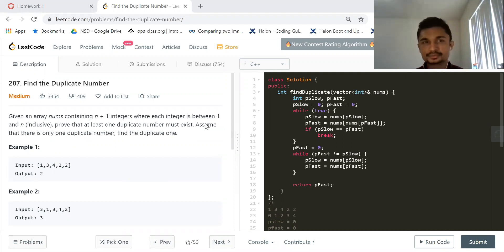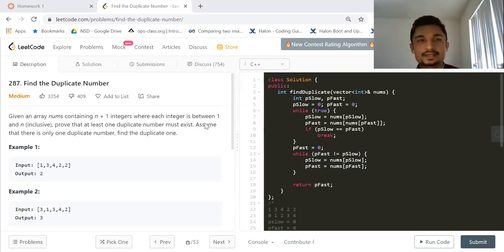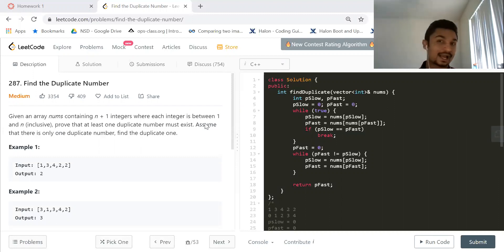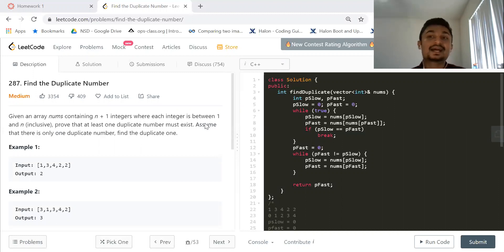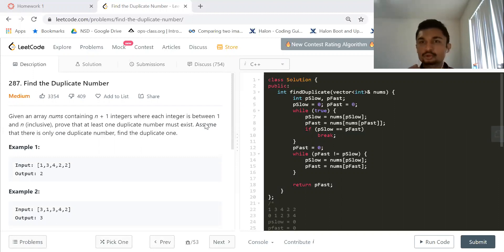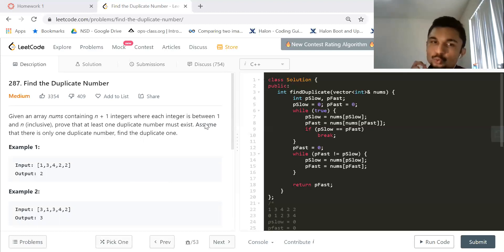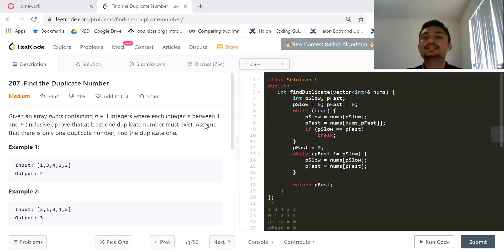Given an array nums containing n plus 1 integers where each integer is in between 1 and n inclusive. Now whenever you have an array and they give you that it's in between 1 and n, you need to know that you have to play with the indices. That is one clue when you read the problem — you know you're going to play with the indices somewhere. Prove that at least one duplicate number must exist. Assume there is one duplicate number — find the duplicate one.